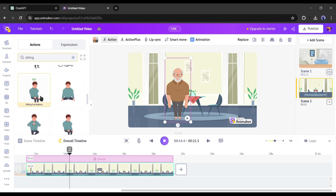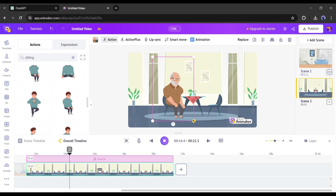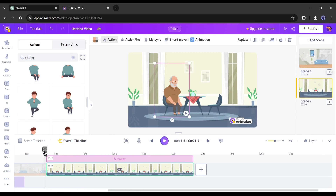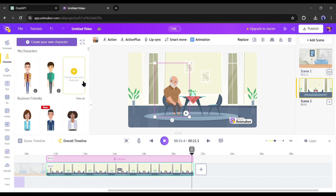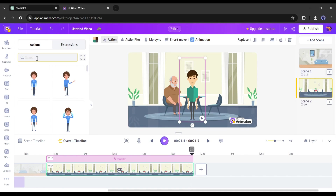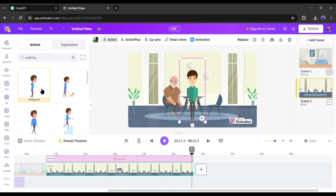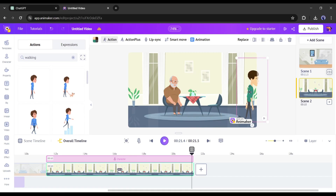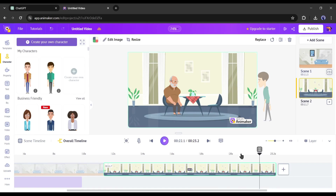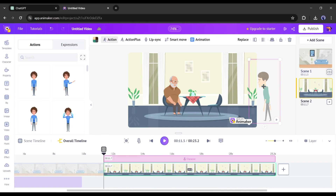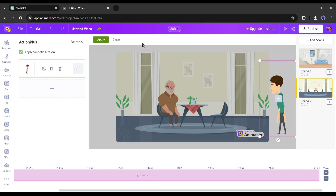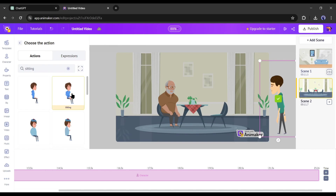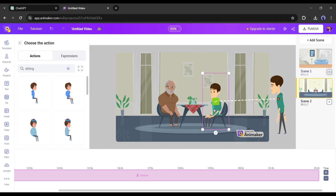According to the scene description, the father is sitting at a dining table, so I will select sitting as the action. Adjust the size and position. After adding the father character, add the son character — come to the character tab again and select a character for the son. As per the scene, I am selecting the walking action for the son. Since the father is looking to the right, I will set the son's position on the right side of the frame. According to the scene, the son will enter the room and sit on the chair. To execute this, use the Action Plus option — click the plus icon to add another action, select a sitting action, then set the size and position.